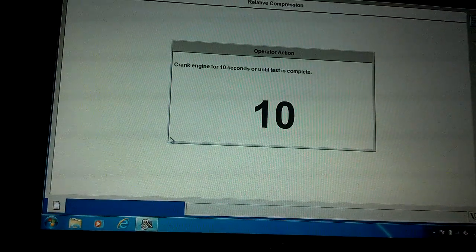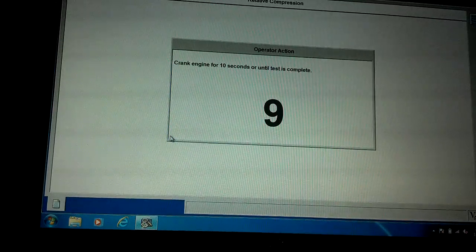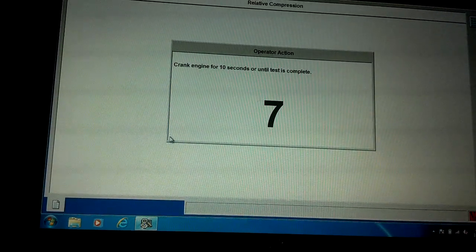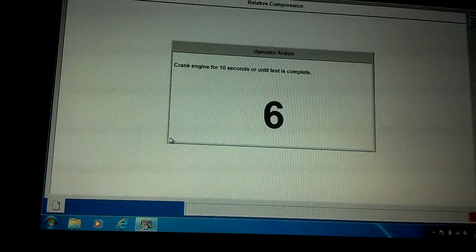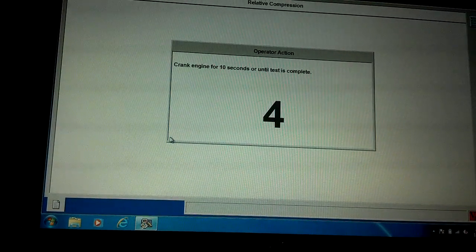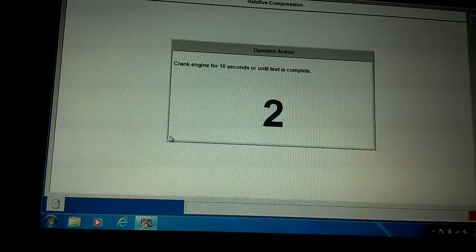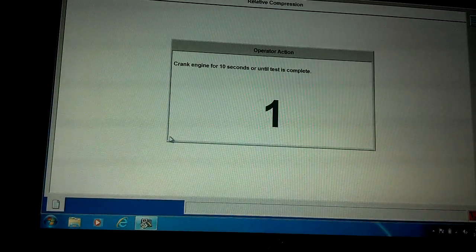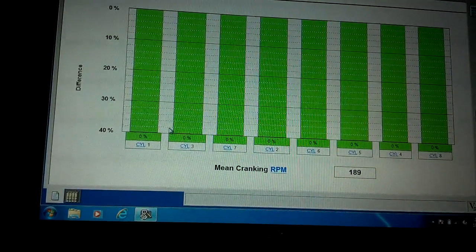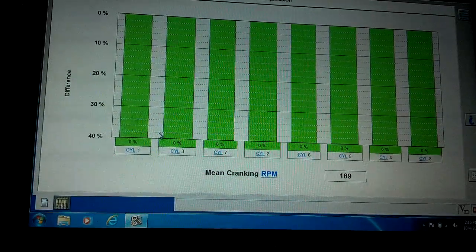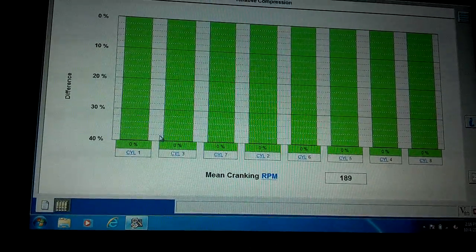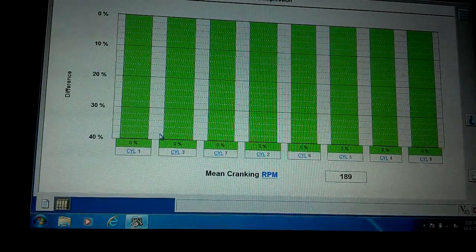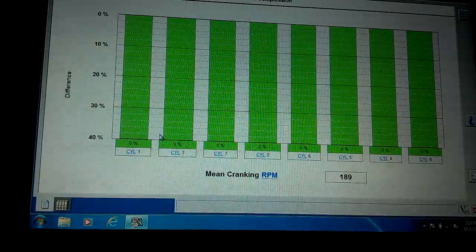Here we go. As you can see, all of them are in the green and there's zeros across the board.